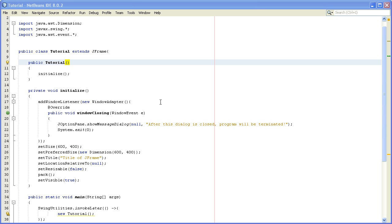In previous videos I showed you how to create JFrame and how to override the window closing method so that you could have your own customized window closing method.